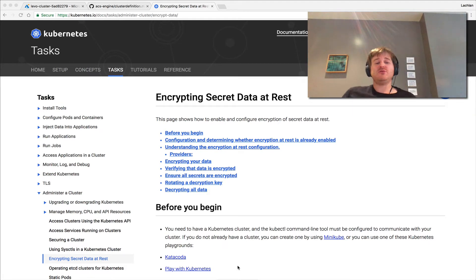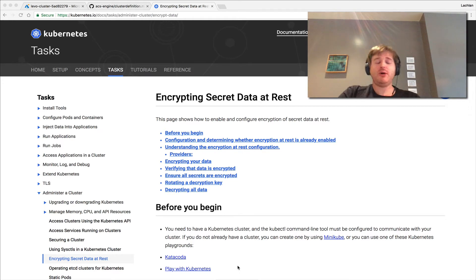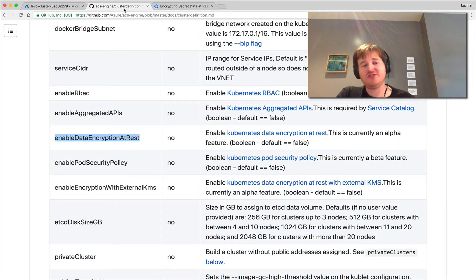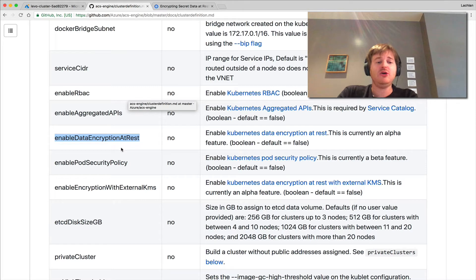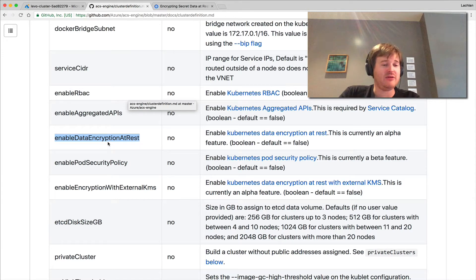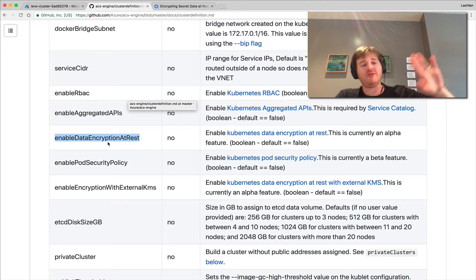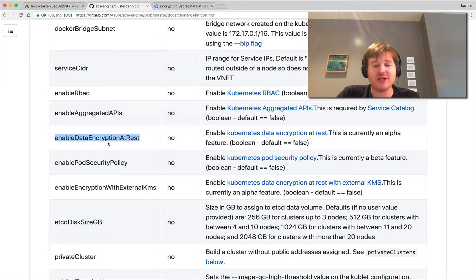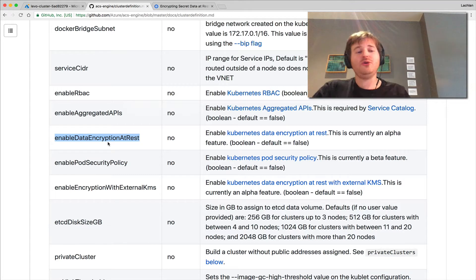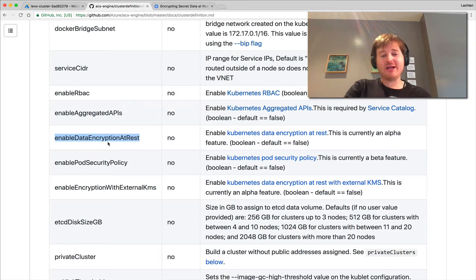This is a really cool lightweight way for you to do that. What I want to demo today is we've made it really easy in ACS engine on Azure to build and configure a cluster with data encryption at rest backed by Azure Key Vault, which is a cloud-provided KMS on Azure, meaning that all your secrets are indeed encrypted at rest.